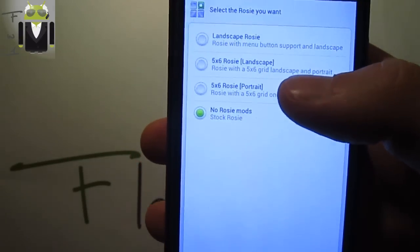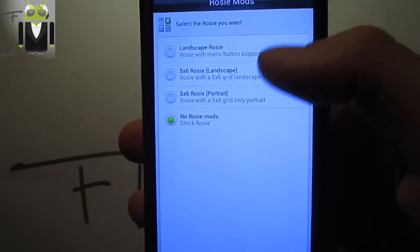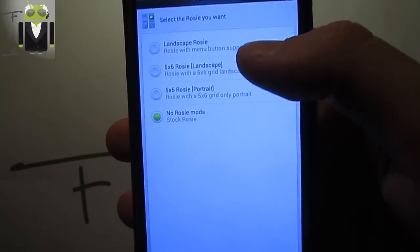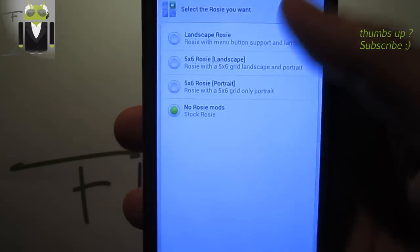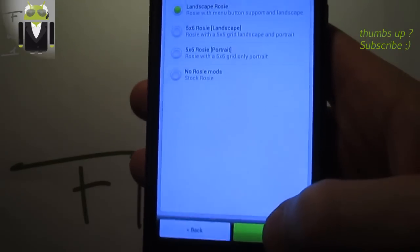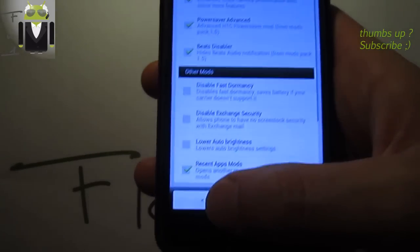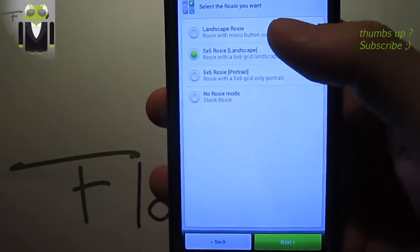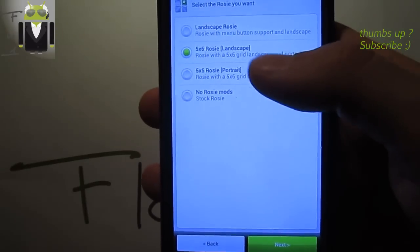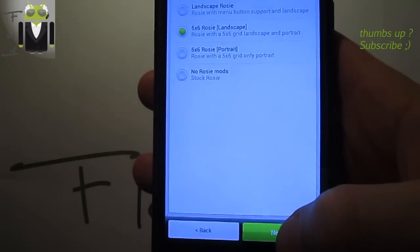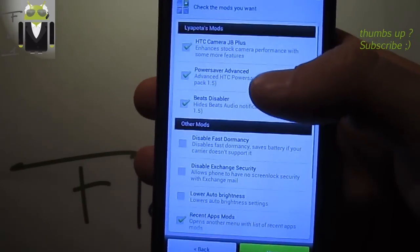Now choose your Rosie options: landscape Rosie, Rosie with menu button support, or you can choose Rosie 5x6 with landscape mod and portrait. This is my favorite.